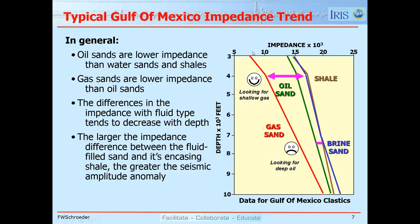This plot shows impedance units versus depth in thousands of feet for Gulf of Mexico clastics. Again, if you're working shallow there's a big difference between shale and water-bearing sands versus oil sands, and an even more significant change with gas sands. As we get deeper those differences remain, but the magnitudes get smaller. At some point we reach the oil DHI floor — here you'd need to go greater than 10,000 feet to reach the gas DHI floor.